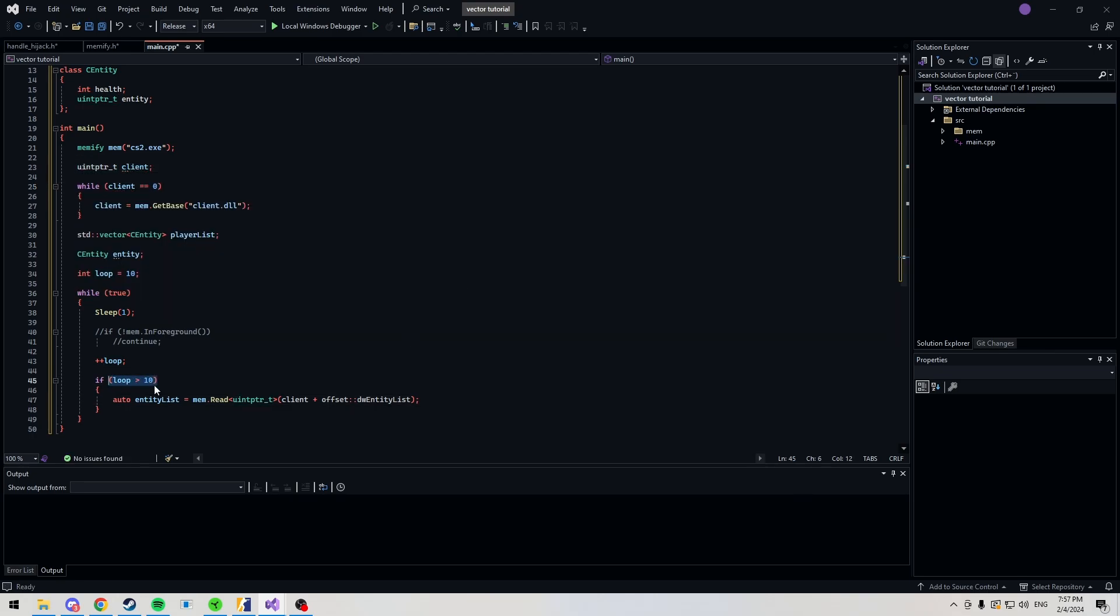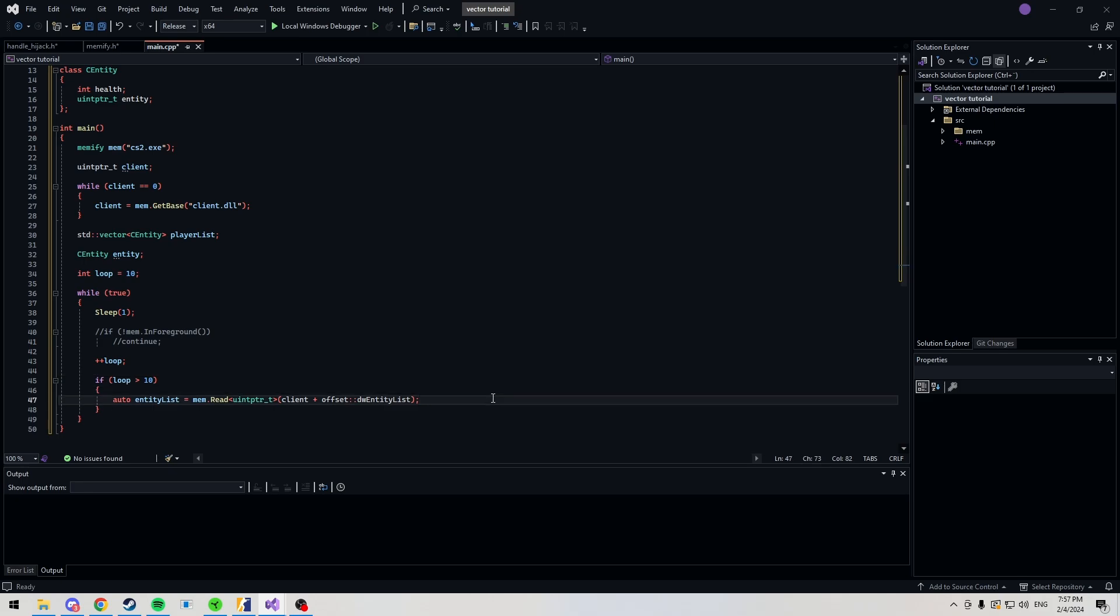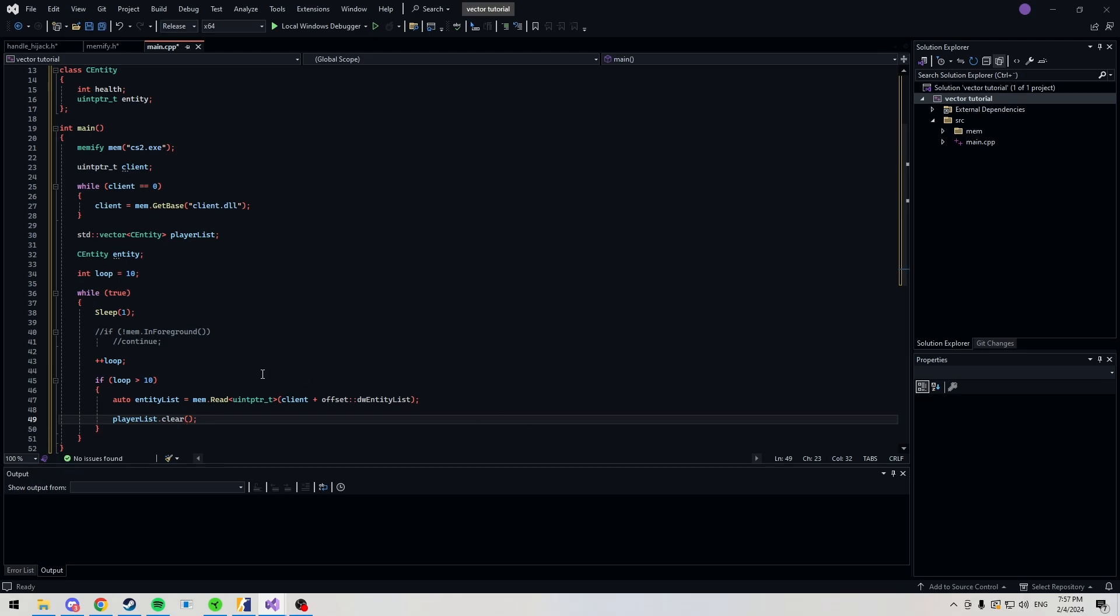Now that we're filtering our players again, we should be clearing our playlist. Let's do that. So, this just empties out our vector. I've noticed that CPU usage gets super high if you don't do this. I'm not quite sure why.